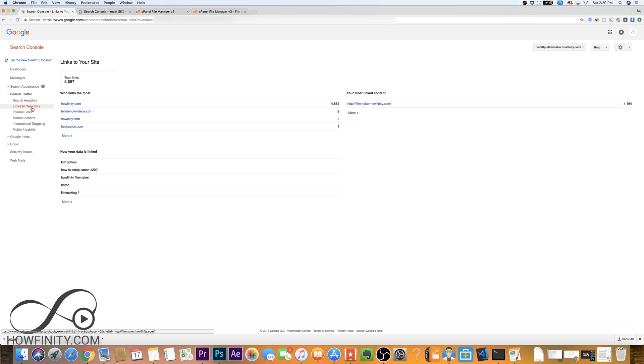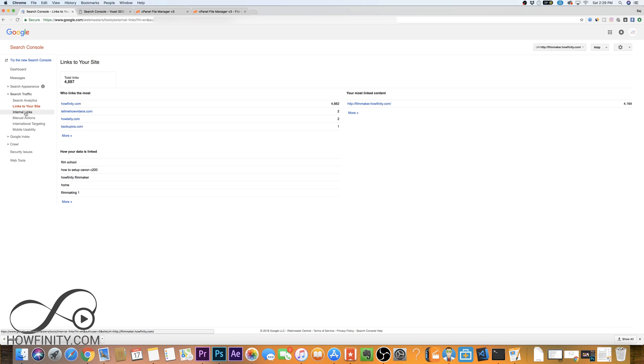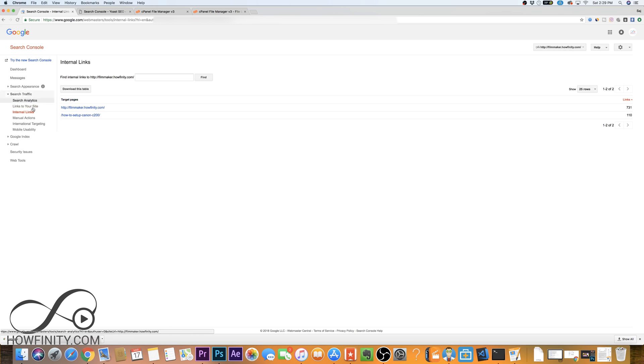You can look for links to your website. Here it shows all the different websites that link back to your website. You can see the internal linking. Play around with this. Check out some of these options.